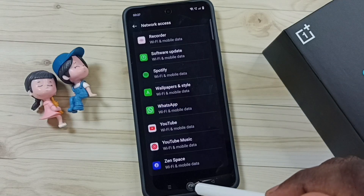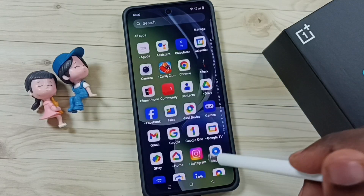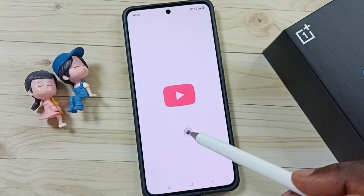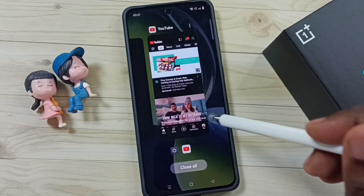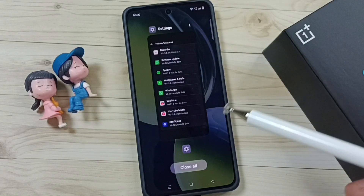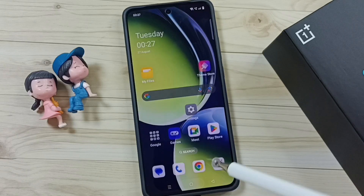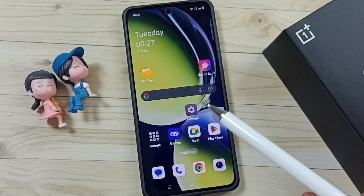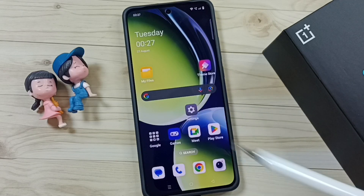That's all — then try to open YouTube again. See, now YouTube can access internet. So this way we can fix this issue. I hope you have enjoyed this video.